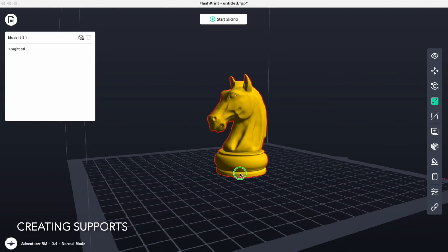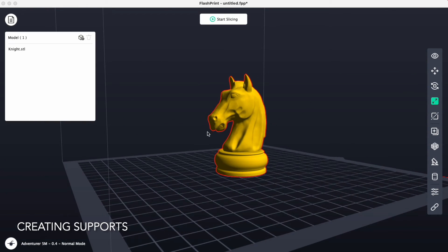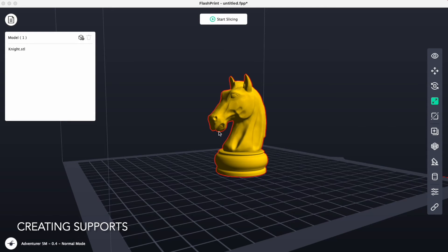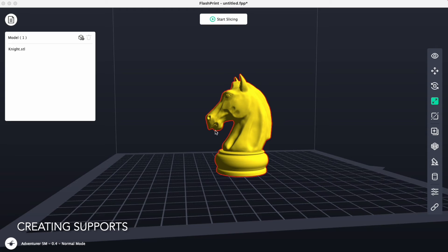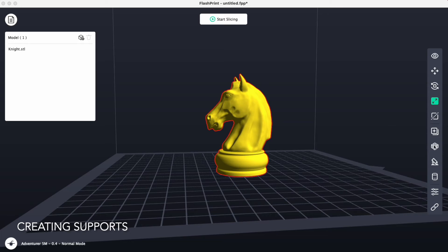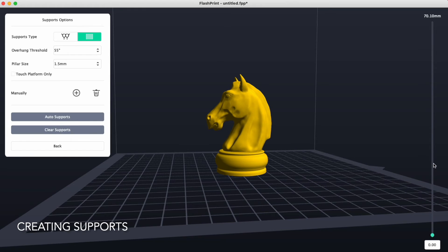In this case here, we can see the bottom of the jaw of this horse will need to be supported by some pillars because they'll be printed first before the rest of the face of the horse will be printed. To do that, we will use the support tool icon right here. We'll click on that and we'll click on, in this case, the pillar supports.